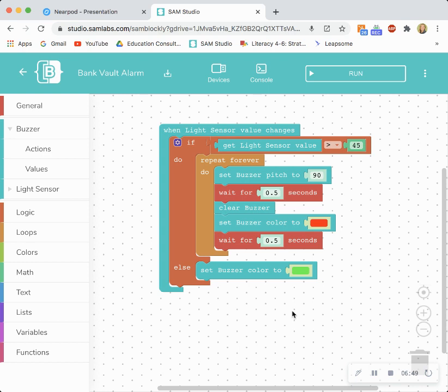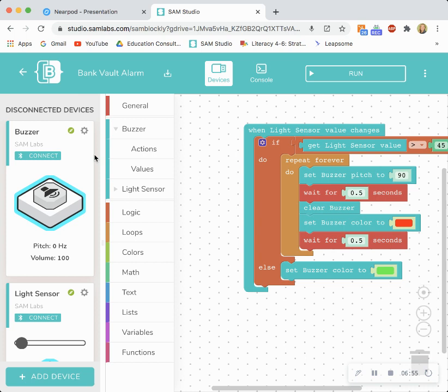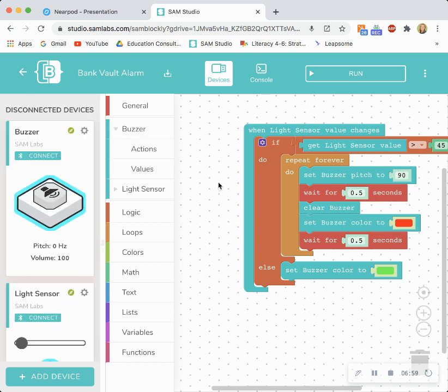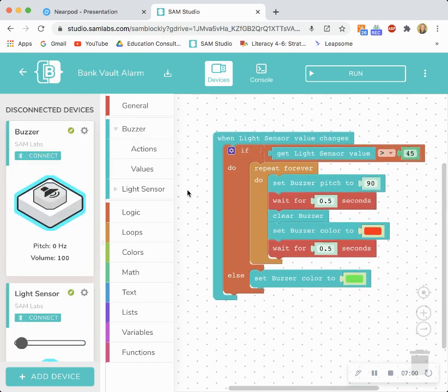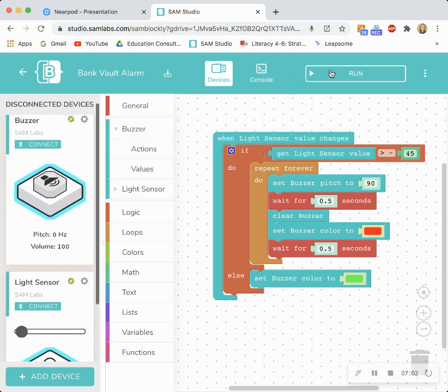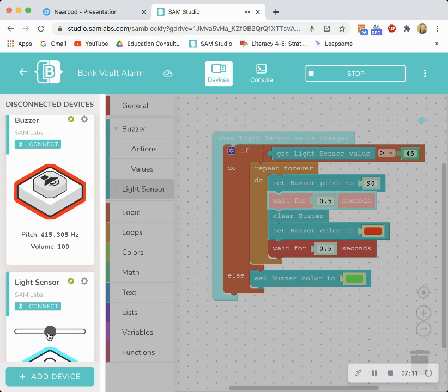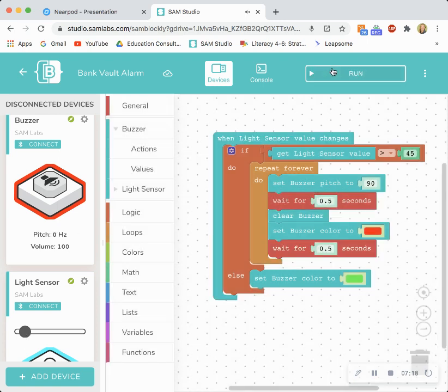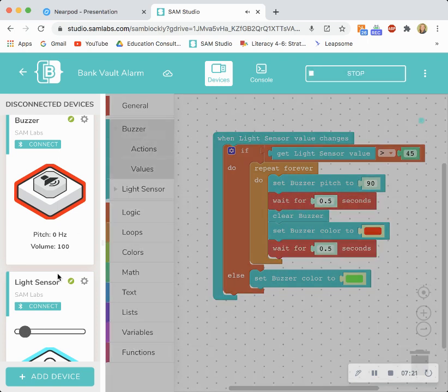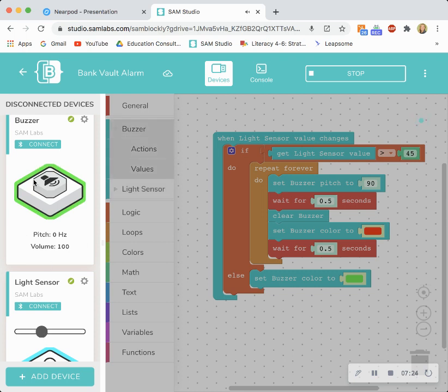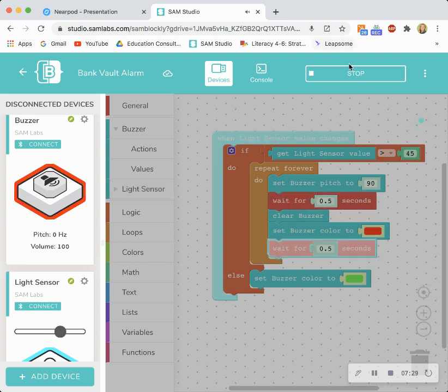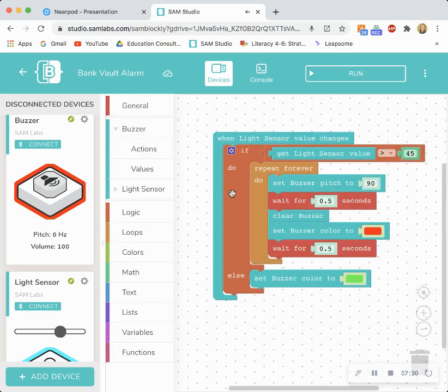So the last step here is to test the program. Anytime you're using virtual blocks remember to open up your devices tab so that you can see visually what's happening as you run and test your program. And now I'm going to click run and we should test it out. So when the light sensor value changes and I'm going to stop let's run it again and there is the green that everything's okay but once it passes at 45 the alarm is triggered. And there you have it.